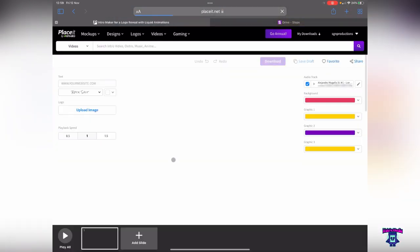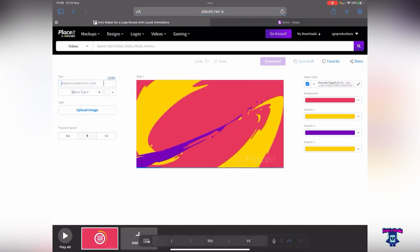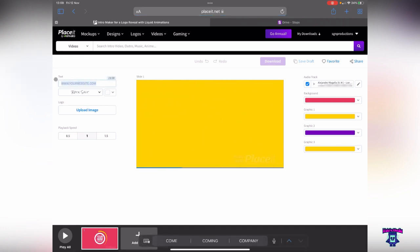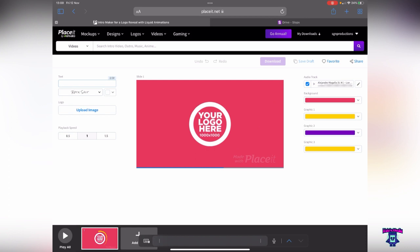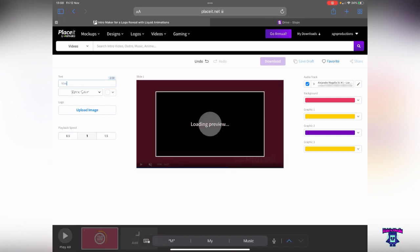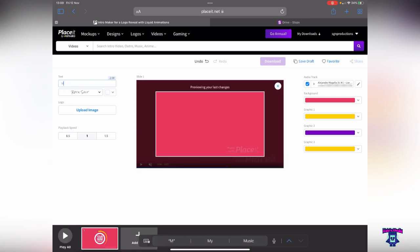Now we can just adapt it a little bit. So instead of a website, I'm just going to put like a slogan and we'll call it, I'm going to keep caps lock on, so making media mobile.